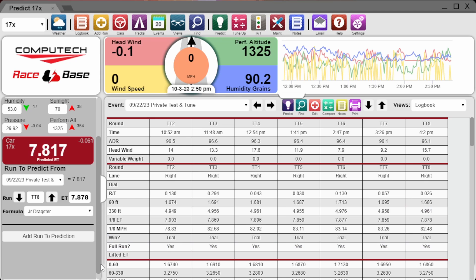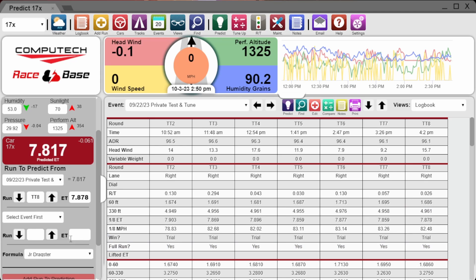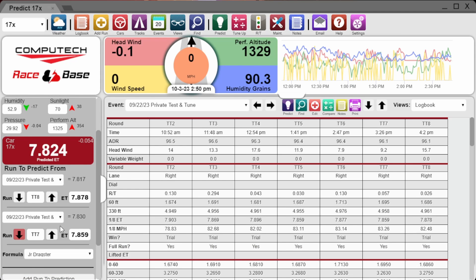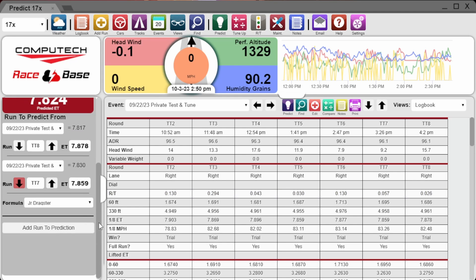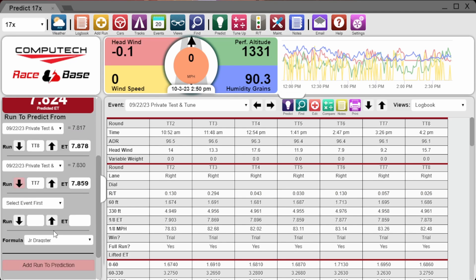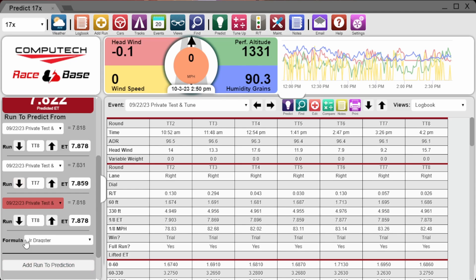Database predictions are garbage. There are way too many variables that go into what your car did on the track, including the track itself. Thinking you can throw all of that into a big soup and get an accurate result is foolhardy. That's why with the Race Base software you can choose one run or multiple runs to predict off of.